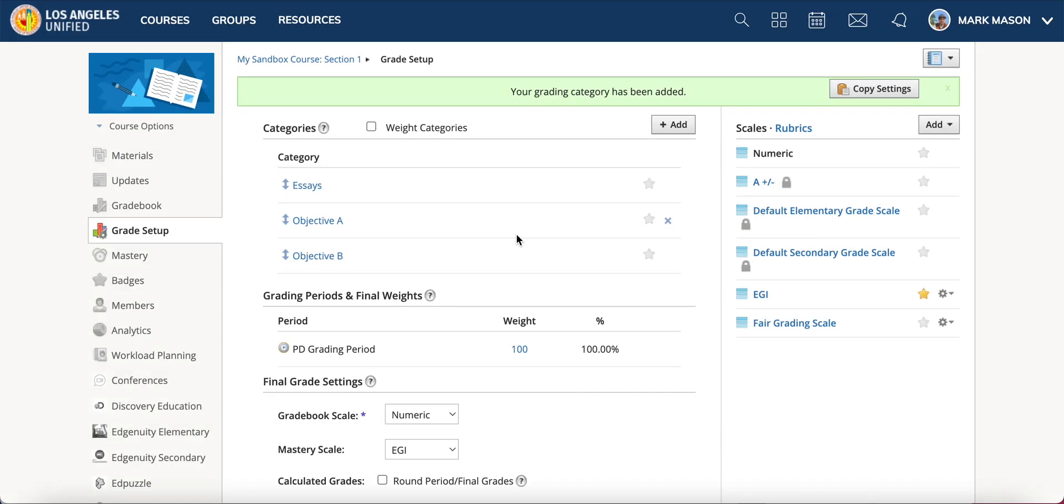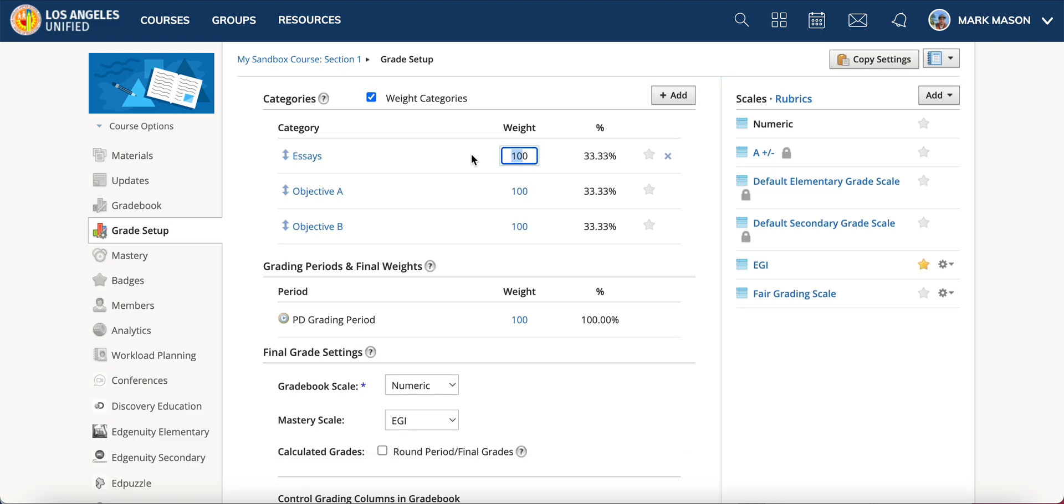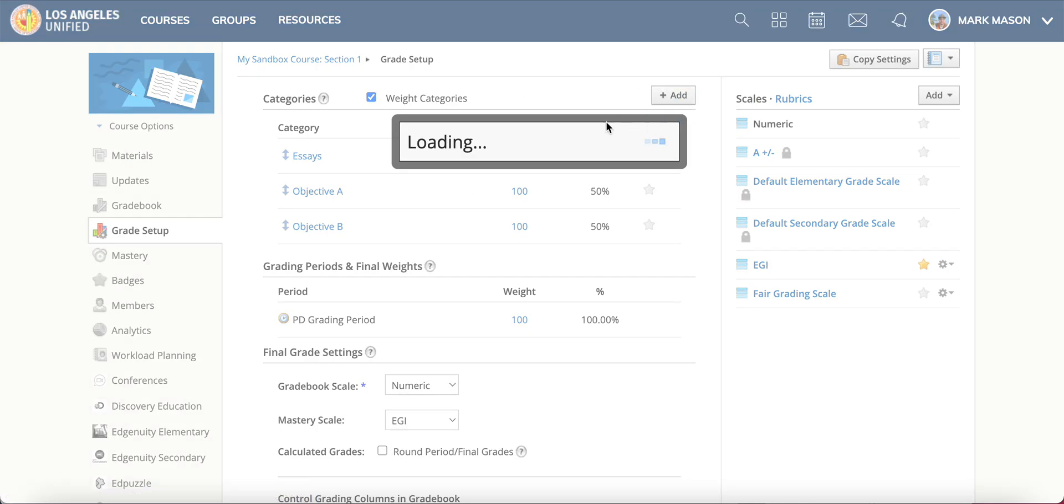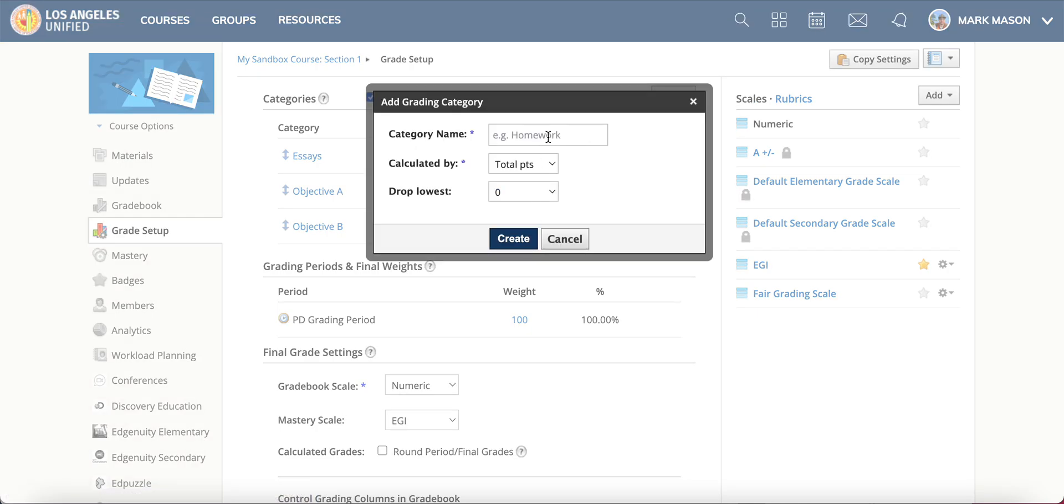You can weight them as well if you think certain things are more important than others. Maybe you keep all of the practice things, you know the specific grade themselves, you weight at zero. But all of the objectives you would then add.